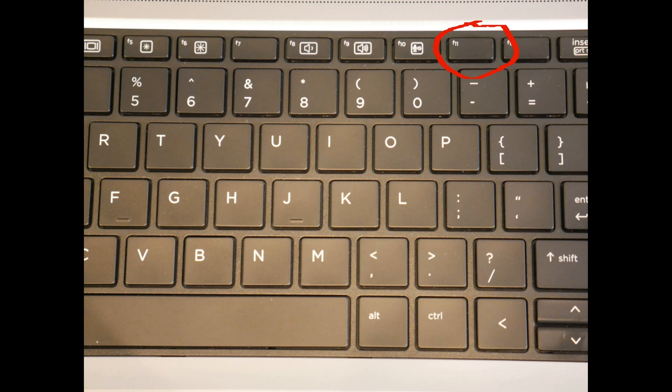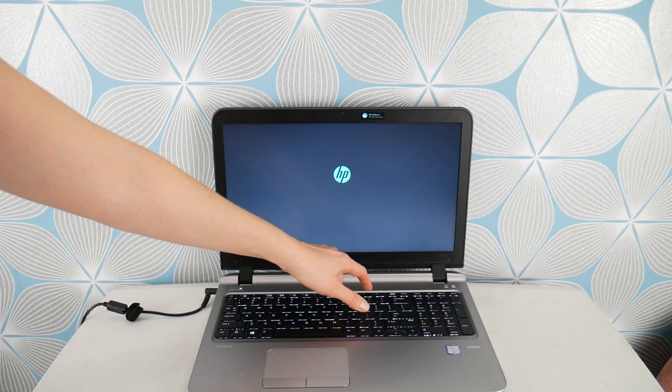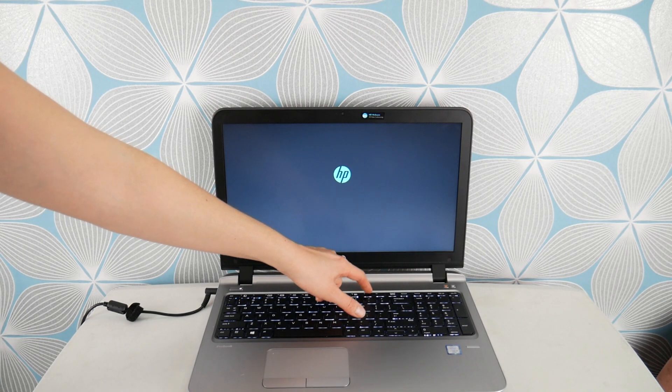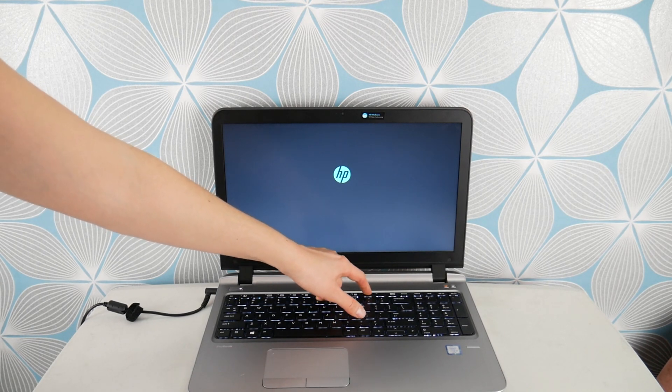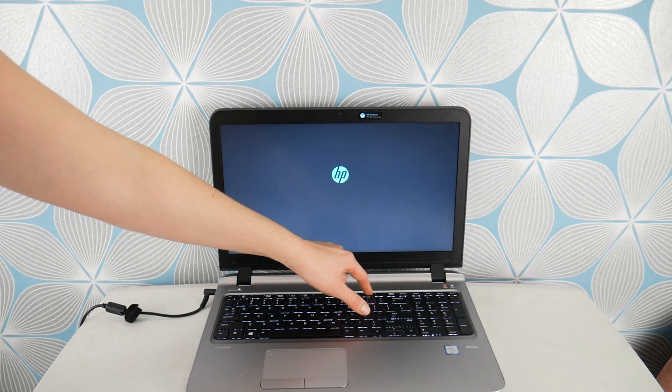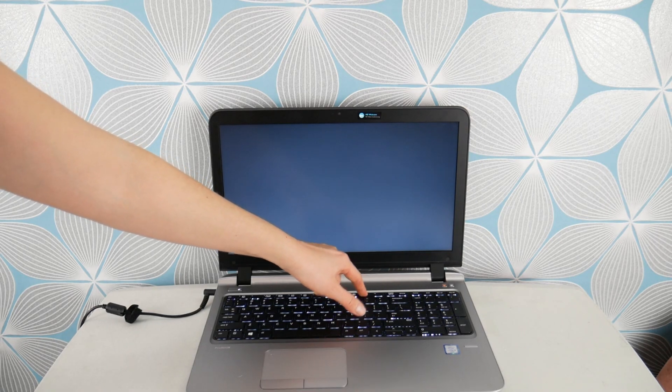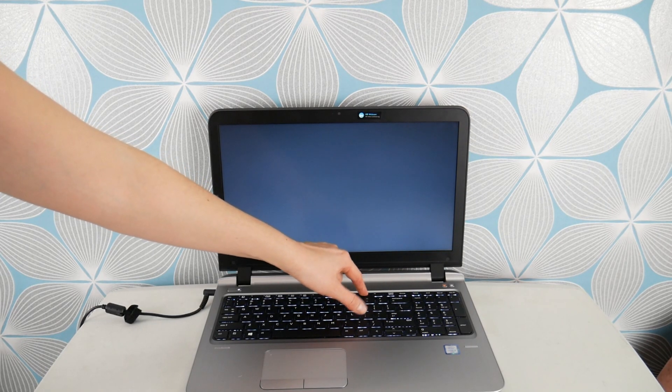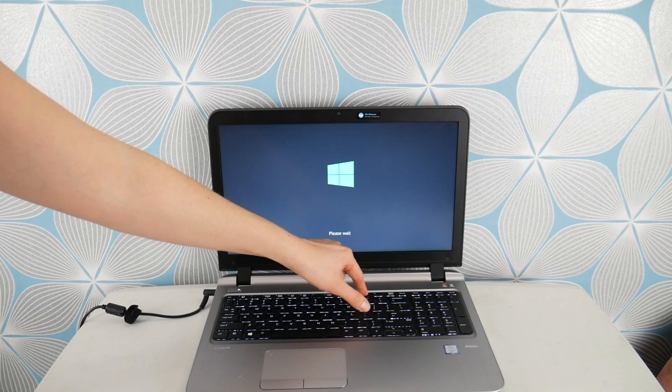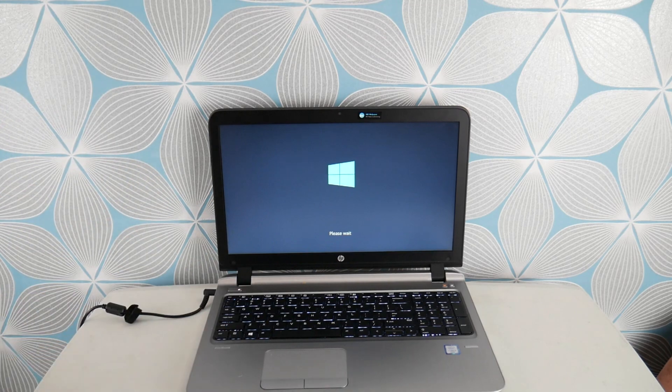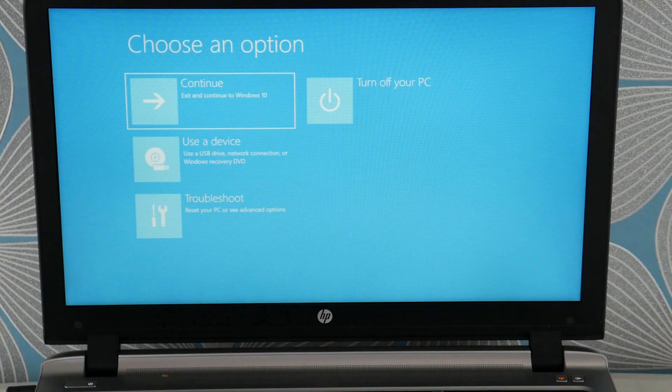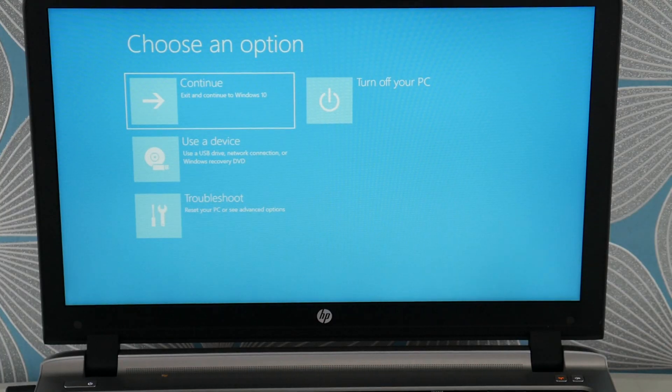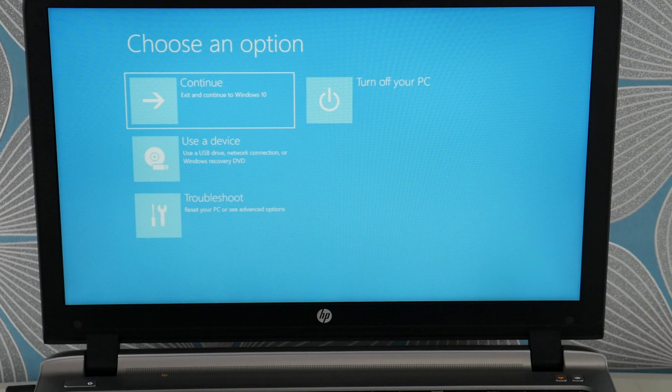All right, next thing we're going to do is, if this doesn't work, if the last thing didn't work, you would hit power and start tapping on F11. Because we're going to now work through the software problem. We're going to tap on F11 to get to your recovery manager, another feature of your HP you probably didn't know about. And we're going to try to factory reset your computer.